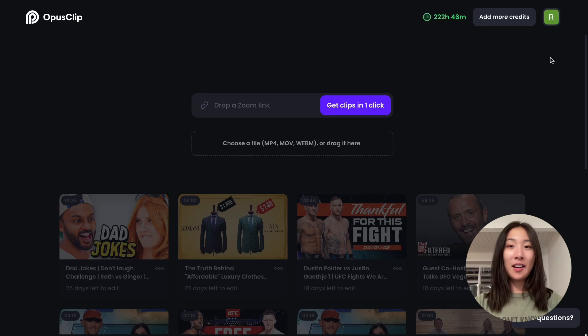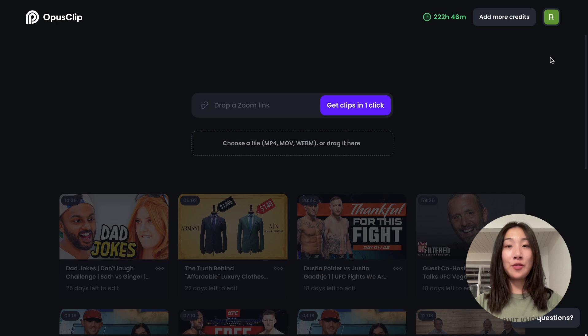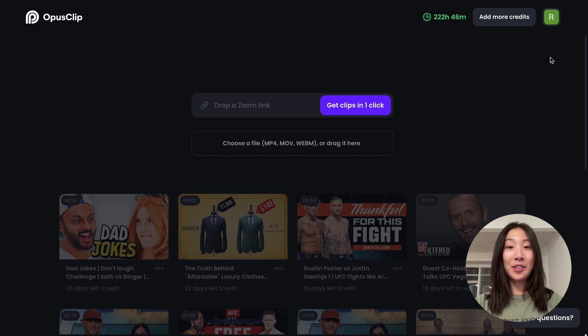Hi everyone, Rebecca here. We just launched a Team Workspace feature that allows seamless collaboration for teams to create videos together. Today I'm going to show you how to use the Team Workspace feature.